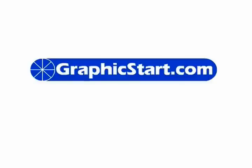GraphicStart.com, the ultimate site for design, print, and publishing news.